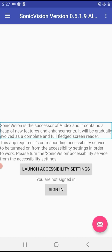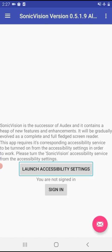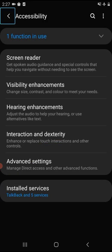You can click on the option button. Swipe right, swipe left, and sound provided. This app requires its corresponding accessibility service to be turned on from the accessibility settings in order to work. Please turn on the Sonic Vision accessibility service from the accessibility settings. Launch the accessibility settings button — simply click on it.